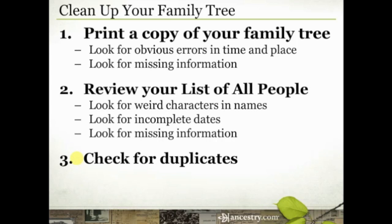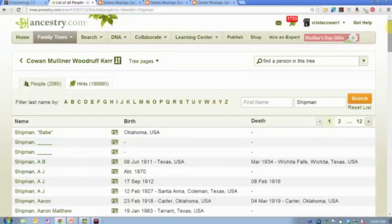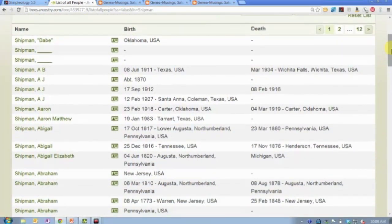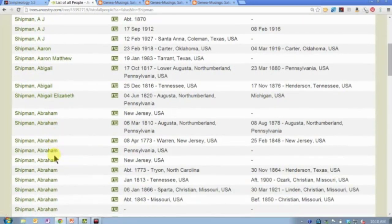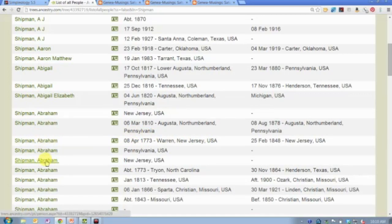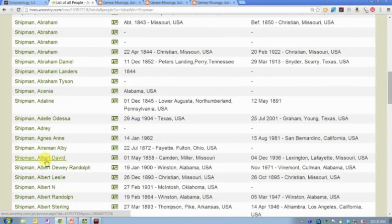Step number three is to check your tree for duplicates. We all have them — they happen for various reasons. I've done an entire video on how to check for duplicates, why they happen, and how to prevent them. You can do that in your online tree from the list of all people. If you have a few thousand people, it's not terribly time consuming to just skim through. For example, I've got two Abigail Shipmans right in a row — one born in 1817, one in 1816, but one in Pennsylvania and one in Tennessee, so I'm fairly certain those are not the same person.